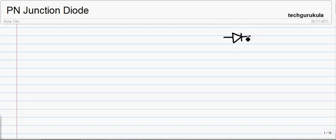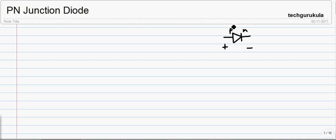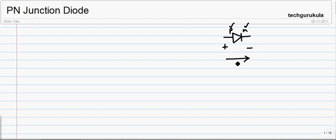We will look in detail into the symbol in coming videos. Now, if we apply positive voltage to this P side and negative voltage to this N side — let us take for now this side is P and this side is N — we apply positive voltage here and negative voltage here, then this diode will allow current to flow through it.